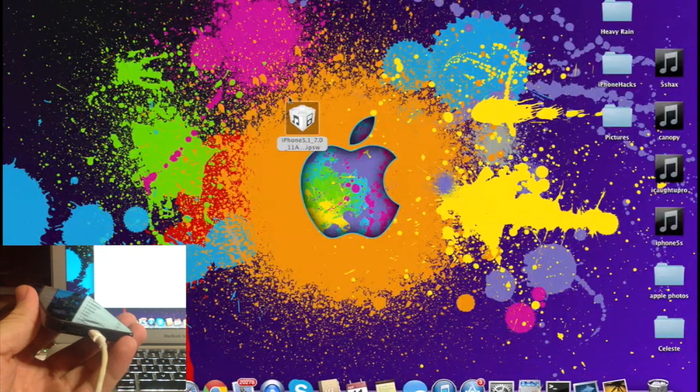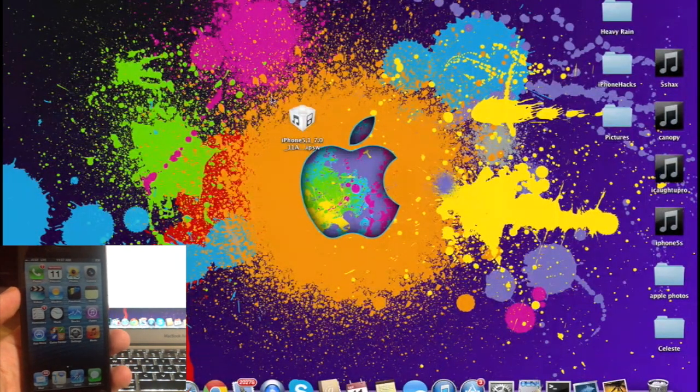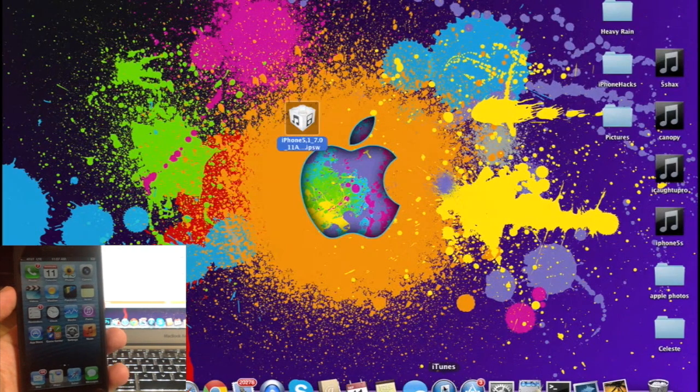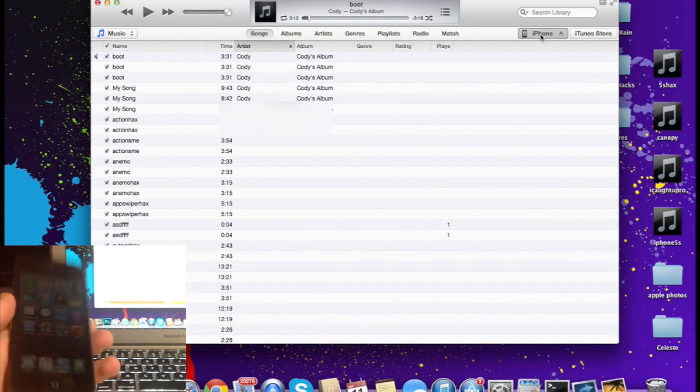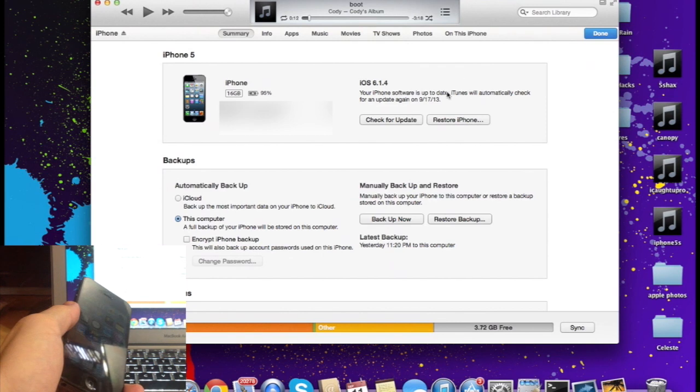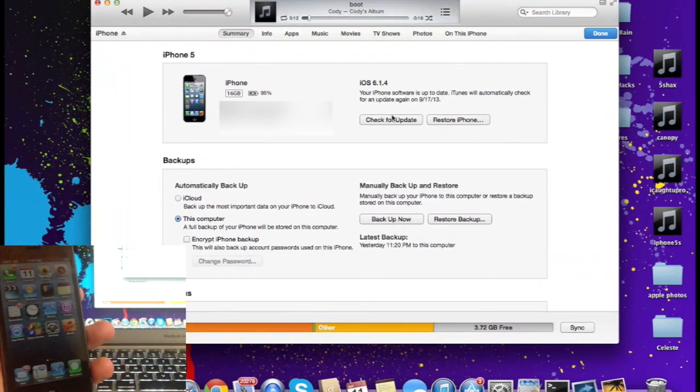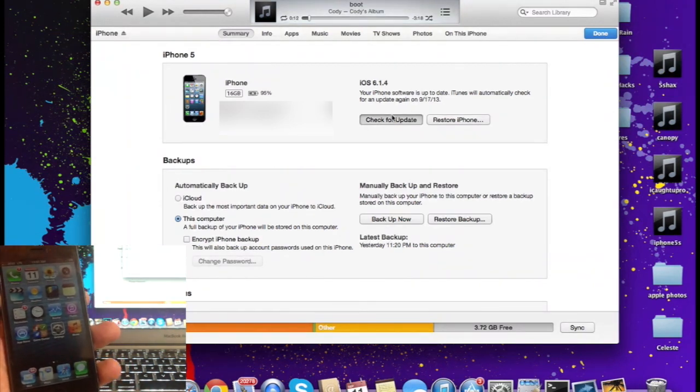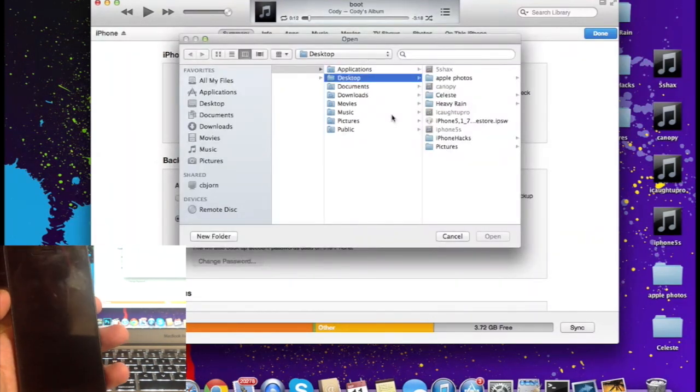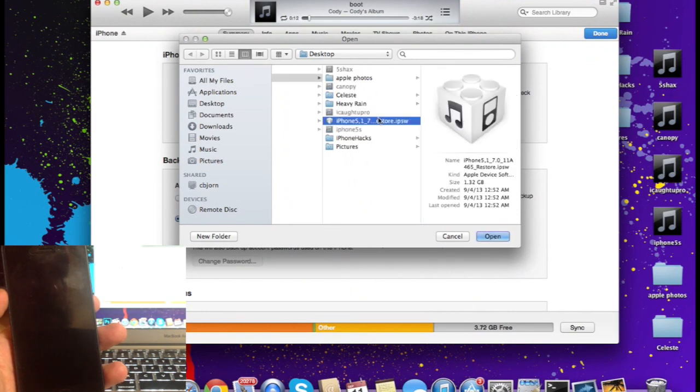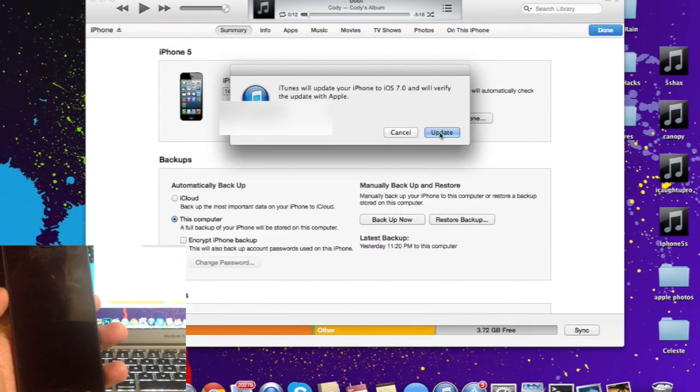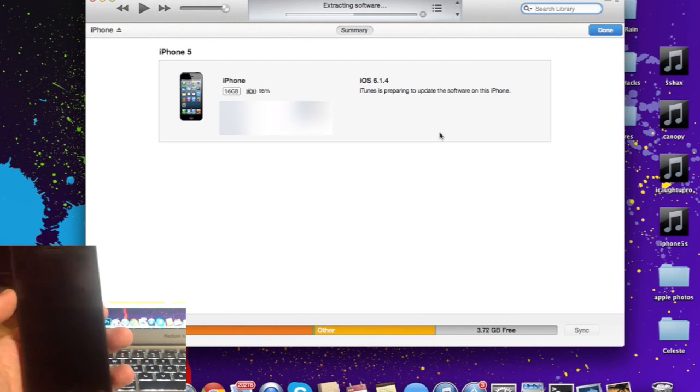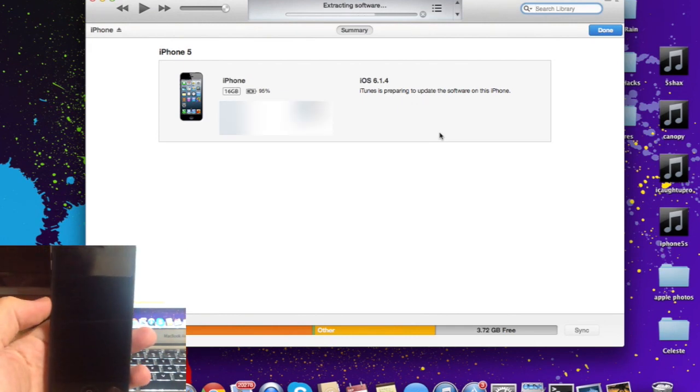Once you've downloaded the iOS 7 IPSW for your device, as you can see I've already done, just open up iTunes, click right here, and if you're on a Mac, hold Alt and click check for update. If you're on a PC, hold Shift and click check for update, then point it to the iOS 7 IPSW that I have here on my desktop. Click update and let it go. I'll speed this up for you, but the entire process takes about 10 to 15 minutes.